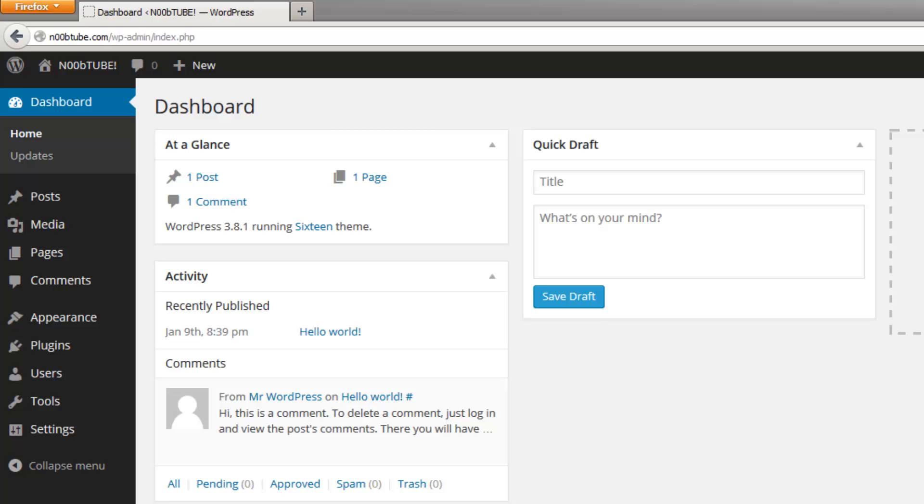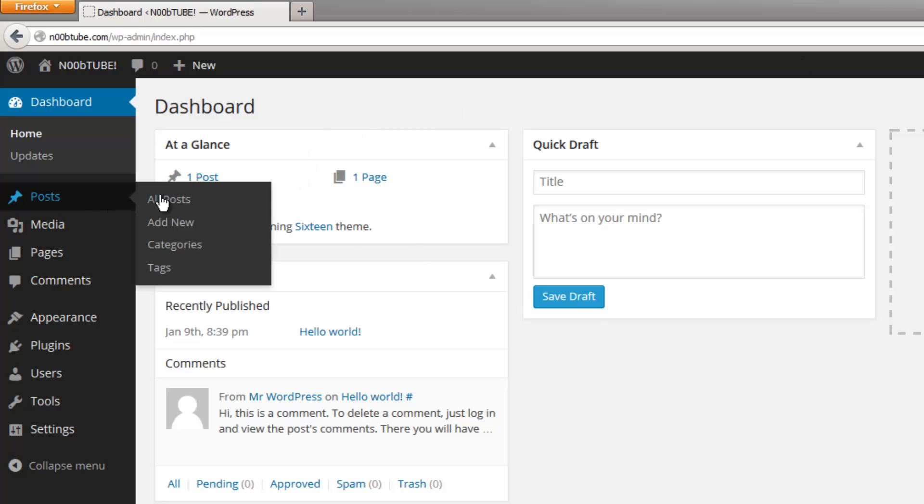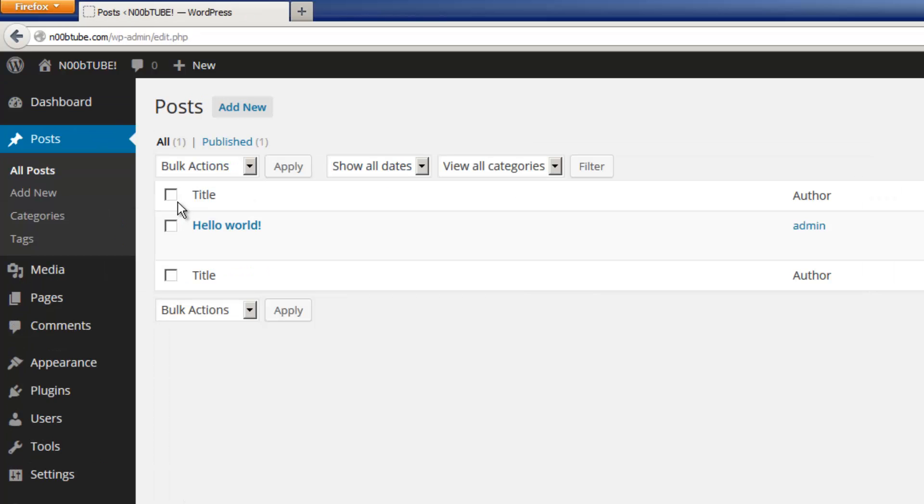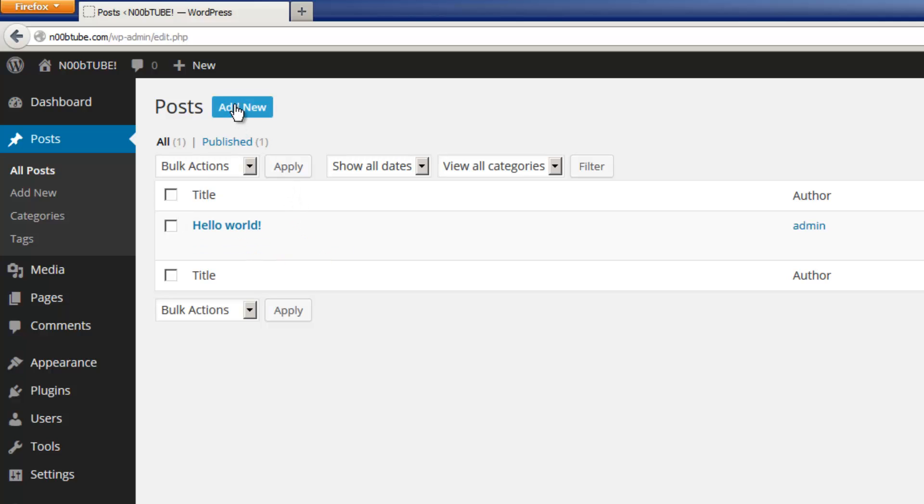So let's take a look at posts first. Let's hover our mouse over the post area in our dashboard and select all posts. This will display a list of all available posts on your website. To create a new post, click the add new button.